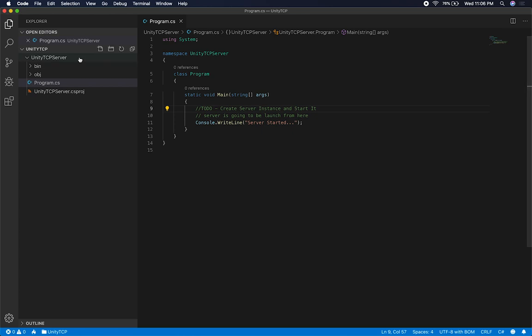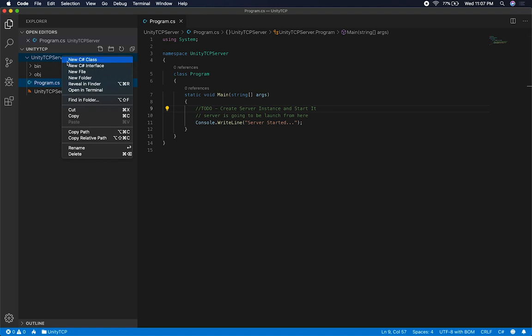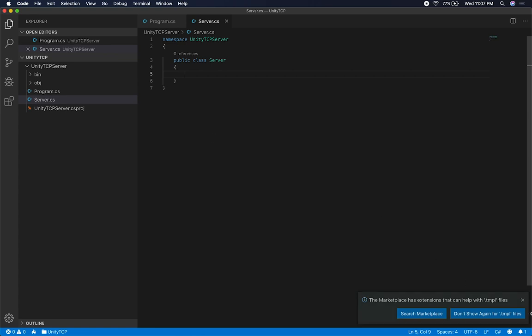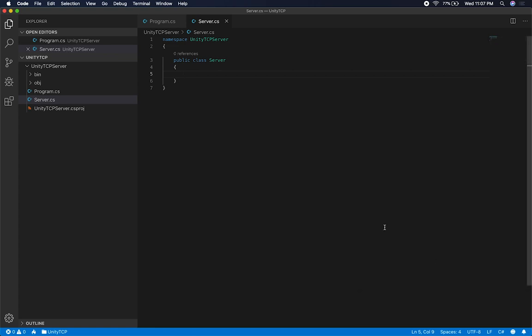I'm going to create a new class. This class is going to be responsible for listening for TCP clients, and also for broadcasting messages to all the different clients. Some things we need to consider: we're going to have to store clients in a dictionary, and we have to be careful about touching that dictionary because this is going to be multi-threaded.